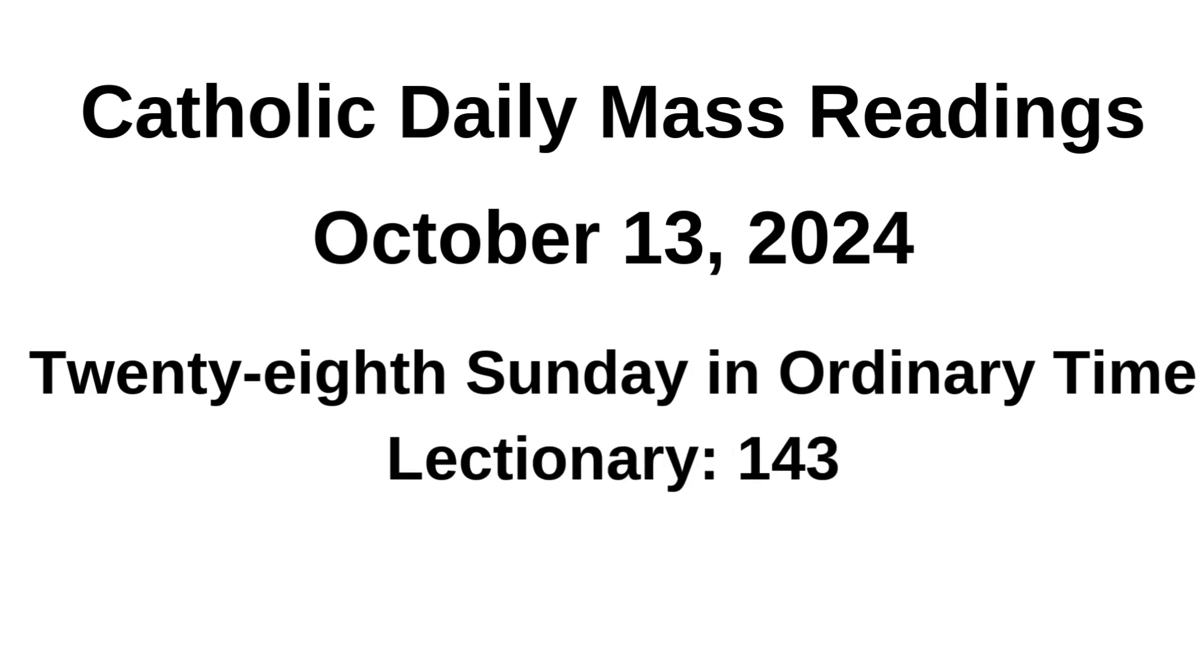Catholic Daily Mass Readings October 13th, 2024.